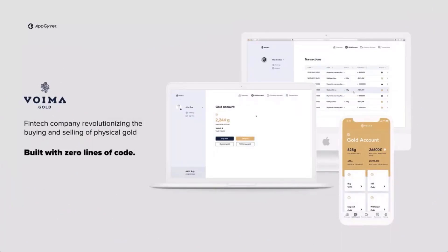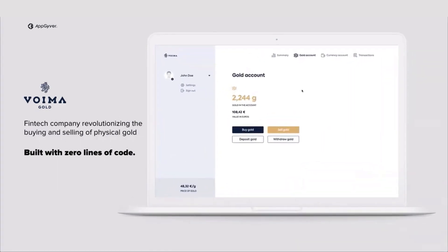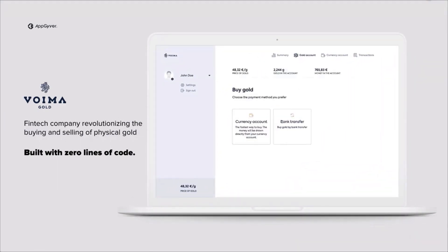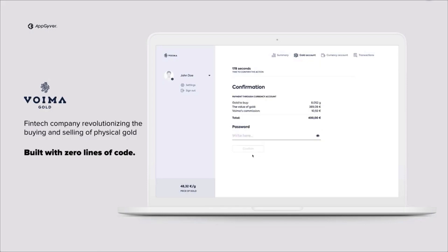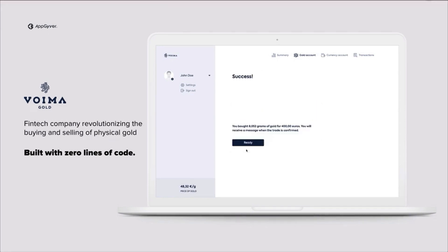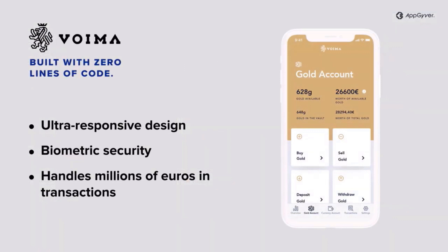The first example is Vojma Gold, a fintech company from Finland that offers the trading with gold. In the app, you can buy and sell gold, and it's simple and secure. The app runs on iOS, Android and the desktop. Besides the high security standards that such a solution requires, we would like to point out that not a single line of code had to be written for this app.